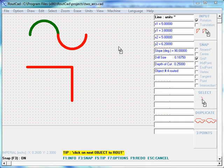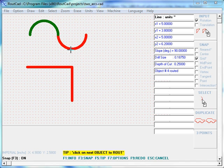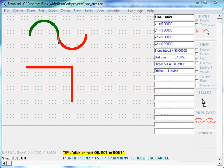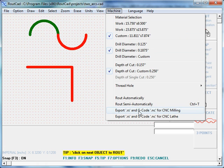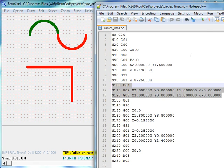We have two arcs on the top that are connected to each other and these two arcs form a continuous object. We go to machine, we click on export G-code for CNC milling and the result is as follows.